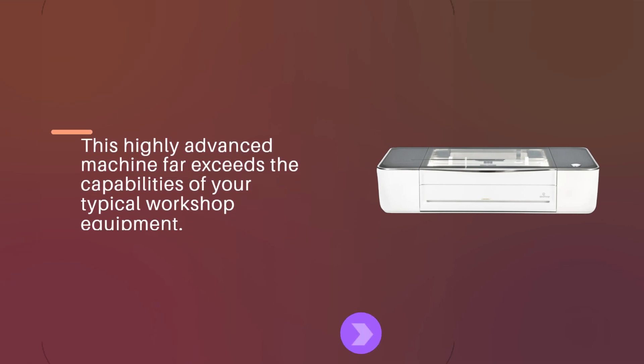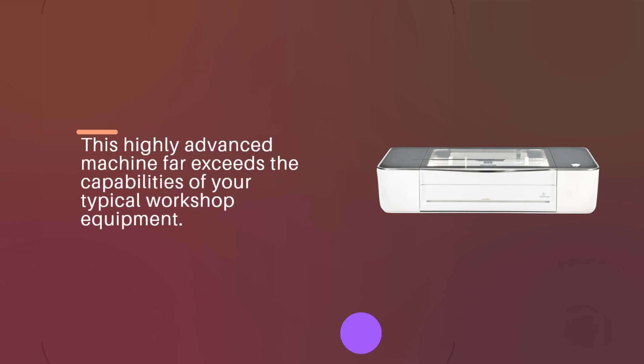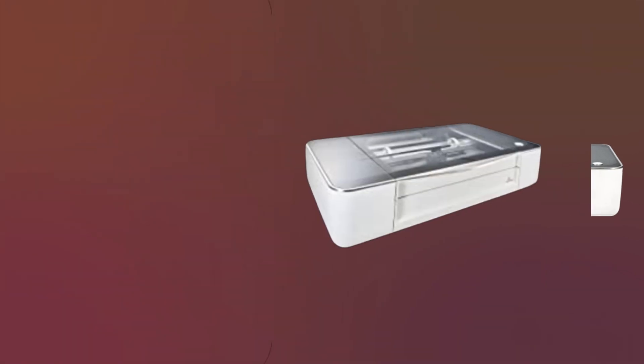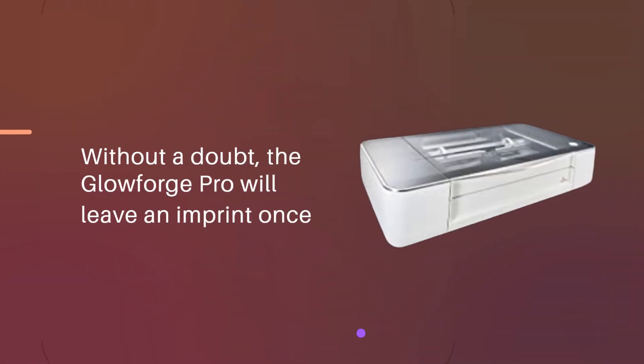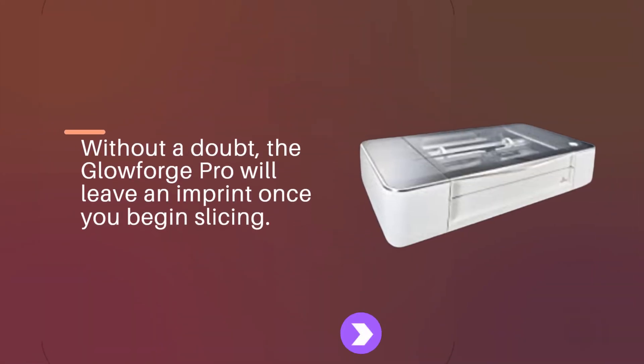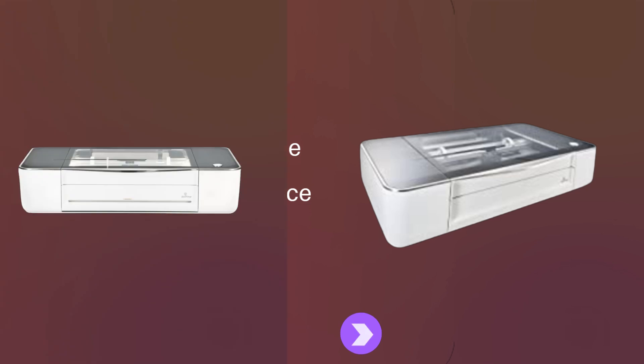This highly advanced machine far exceeds the capabilities of your typical workshop equipment. Without a doubt, the Glowforge Pro will leave an imprint once you begin slicing.